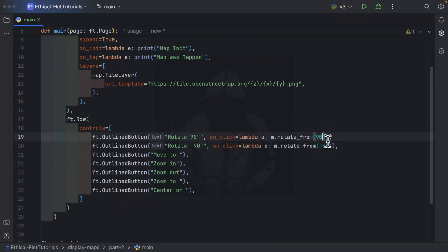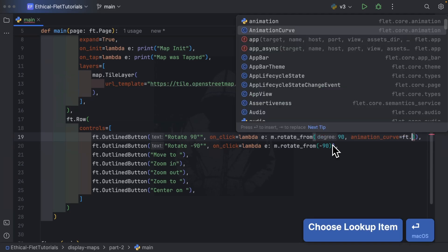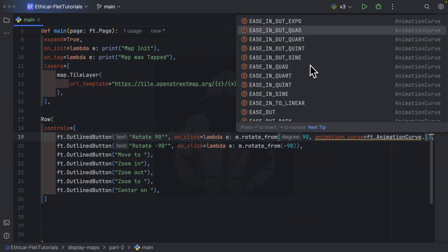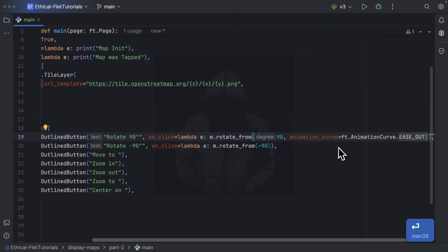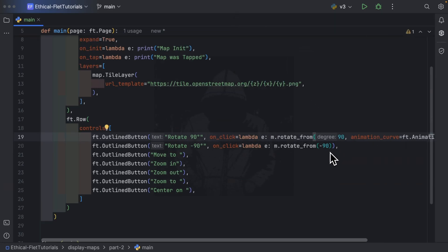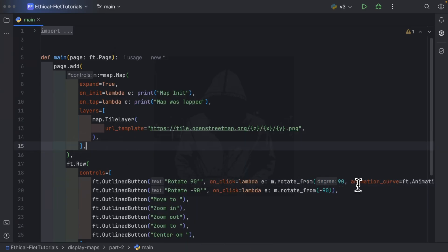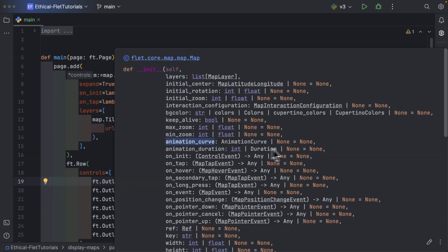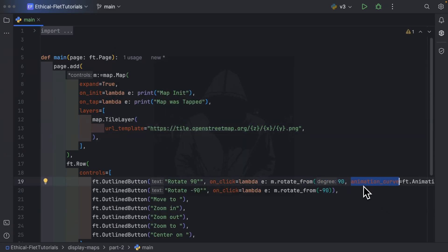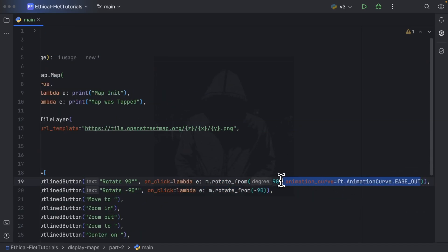rotate_from has another parameter which is the animation_curve — it is of type AnimationCurve, which is an enum, and we have several animation curves available. What I want to highlight is that if you don't specify it, the map control has an animation_curve property which is going to be used as a fallback. By default it is None, but if it is specified on the map and not in the method call, the map's animation_curve is used as fallback. I'm going to keep things simple and remove it.